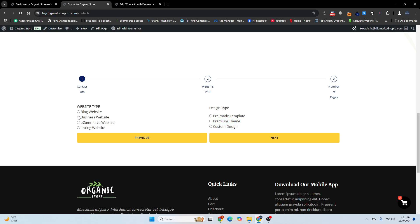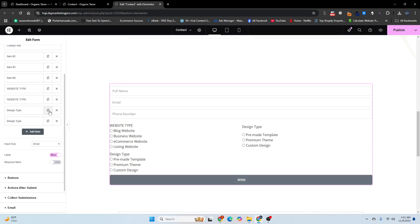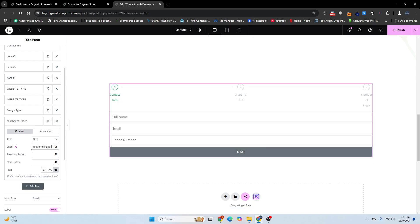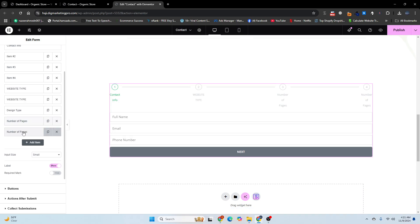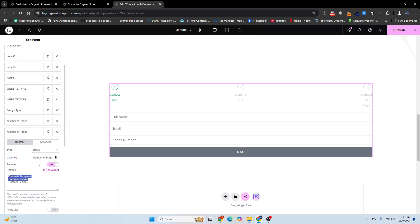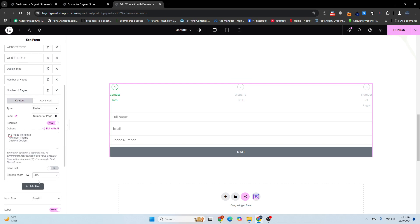For step three, we have the content step. We have 'Number of Pages' here. Copy this and choose step three from the step selector. The label is 'Number of Pages.' You can see step three is now set up. Copy this and choose radio for the content field.